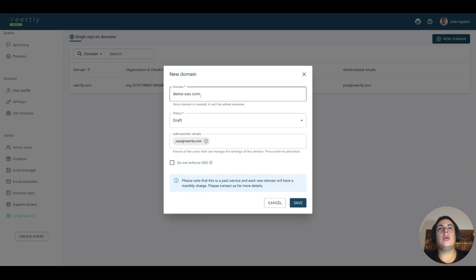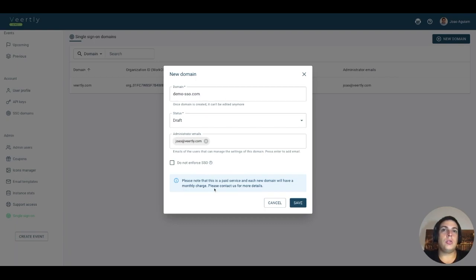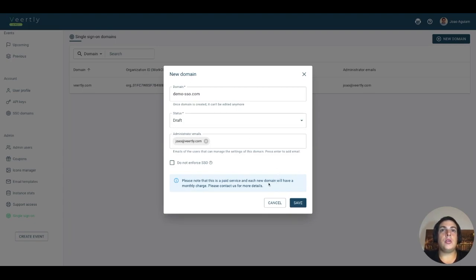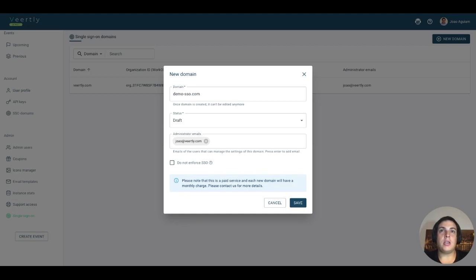Please note that for each connection there's an extra cost. Contact us if you want to know more details about the pricing of Single Sign-On. This is charged by domain per month and doesn't have any relation with the amount of events using this SSO.